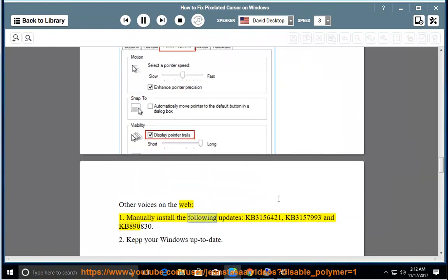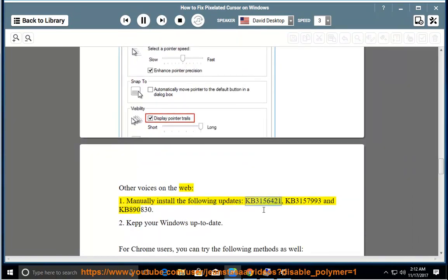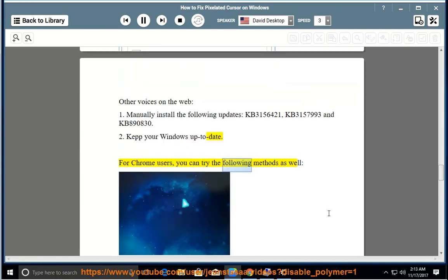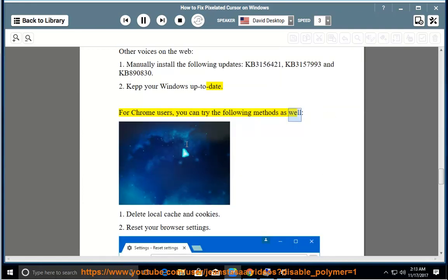Other voices on the web: 1. Manually install the following updates: KB3156421, KB3157993, and KB890830. 2. Keep your Windows up to date. For Chrome users, you can try the following methods as well.